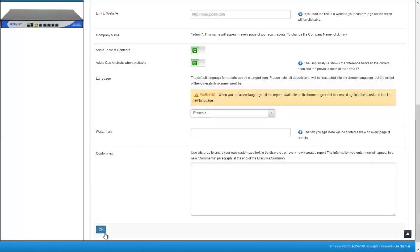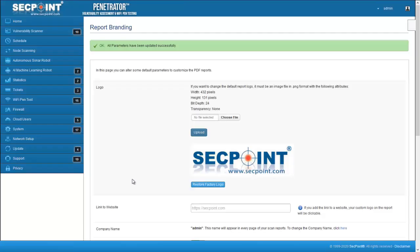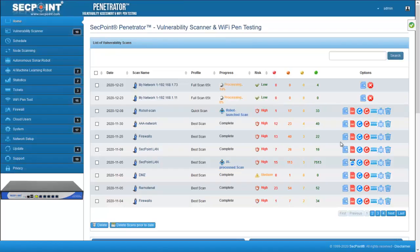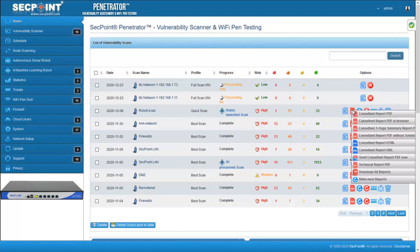Remember that when you select a new language, all the reports that are available on the home page must be recreated. To recreate a report, click on Make New Reports.